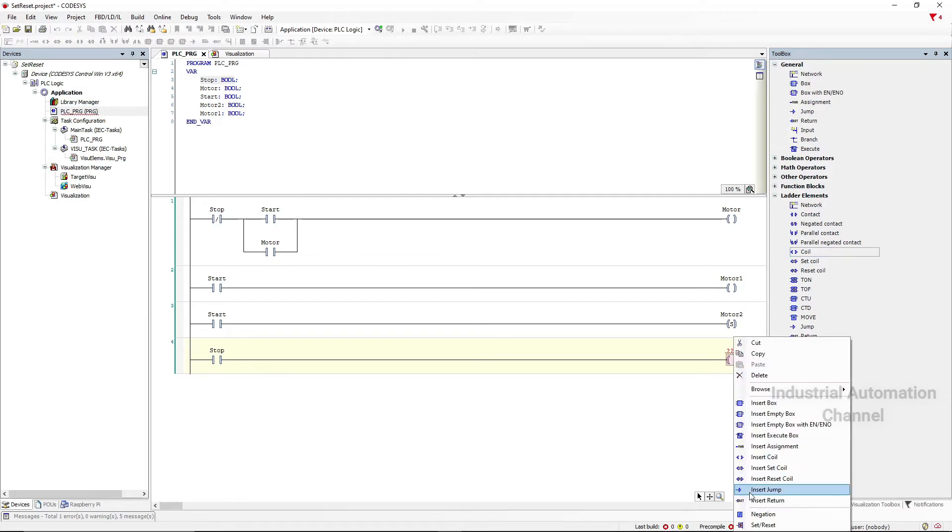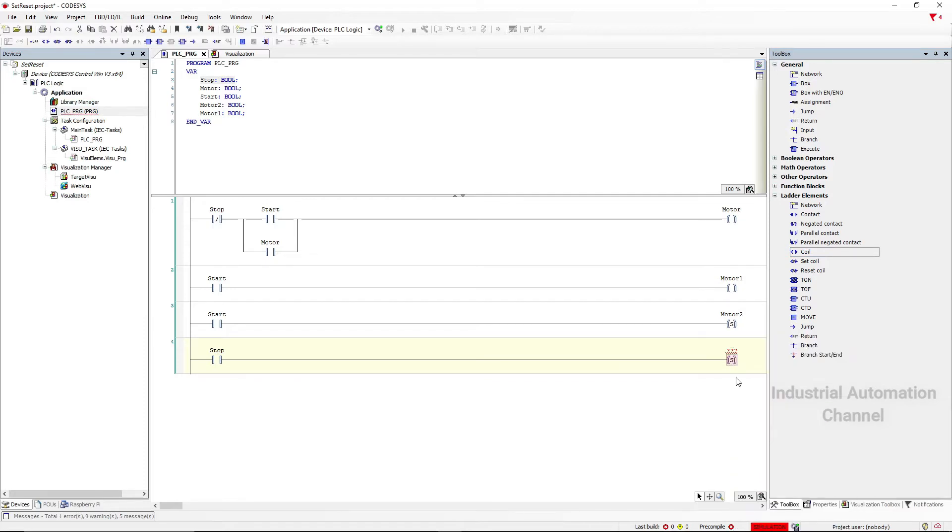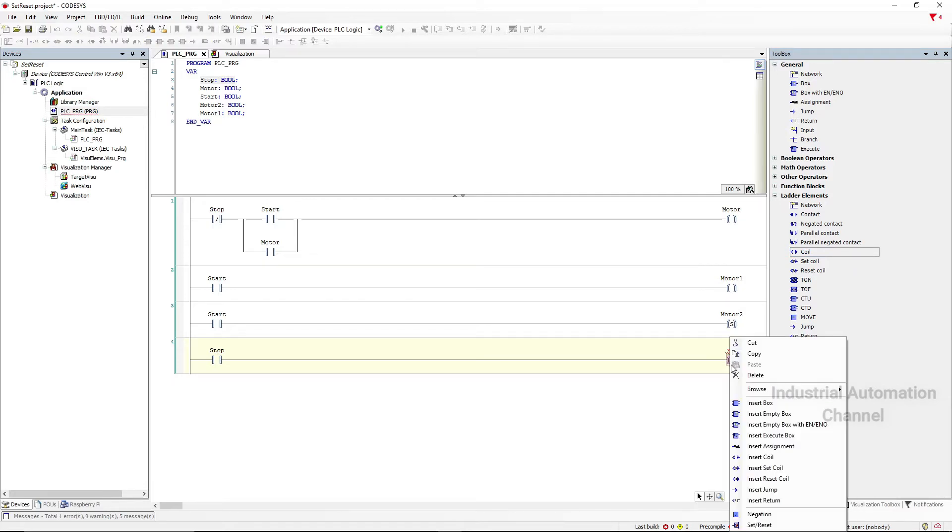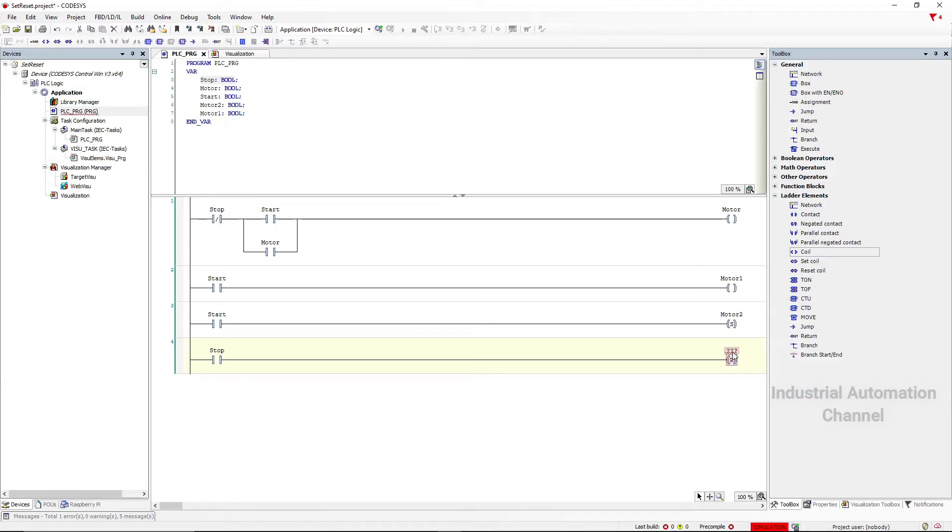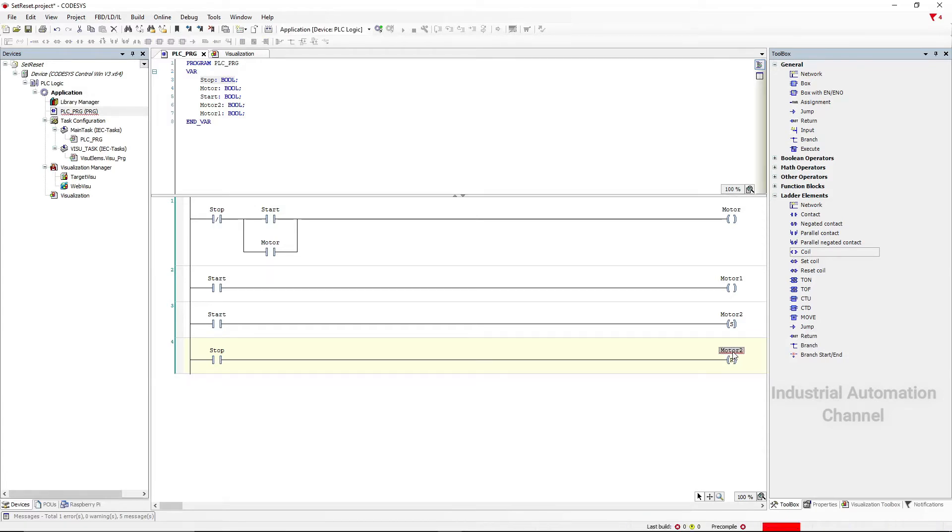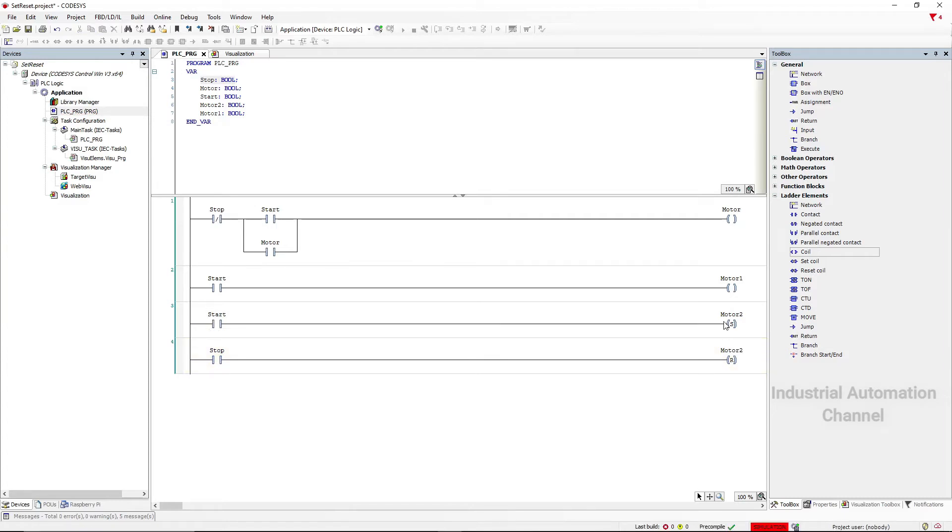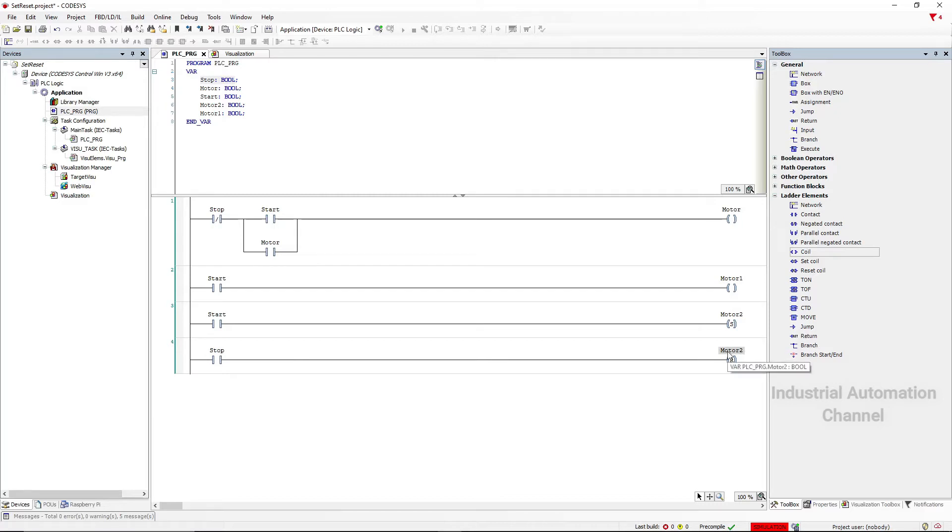But this time we want to reset the motor. Click two times on the set reset. Whenever I press the start and release it, motor 2 will be on. And if I press the stop button, the reset coil will be activated and the motor 2 will be off.